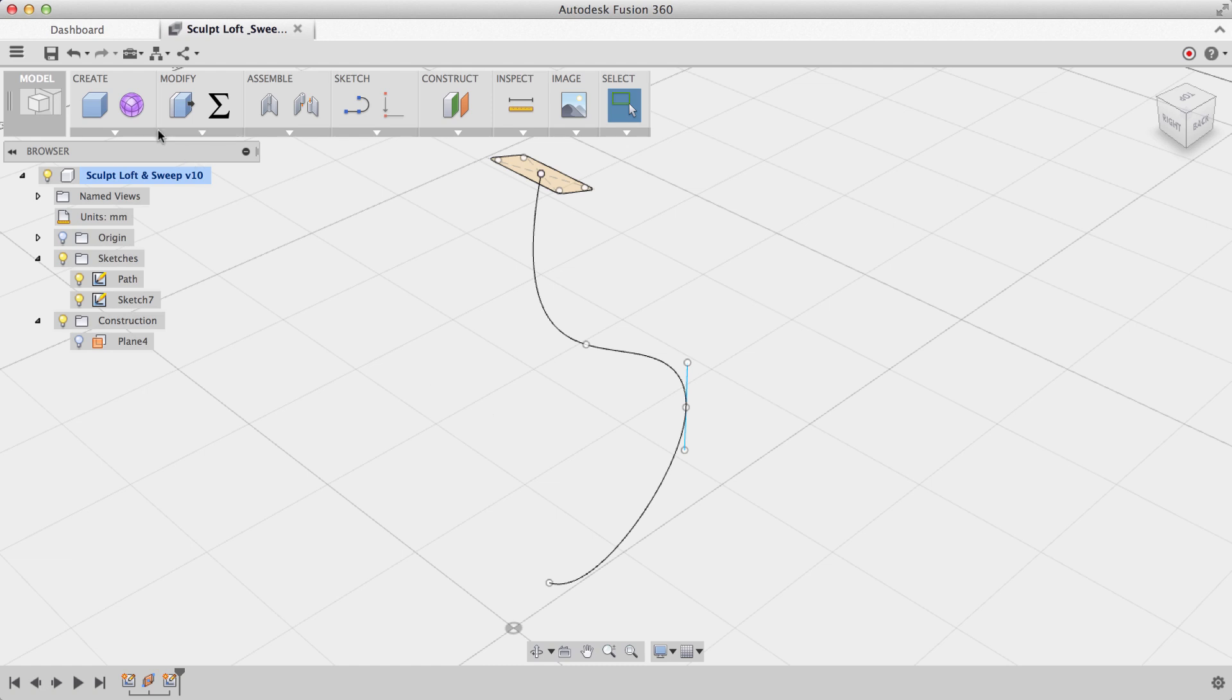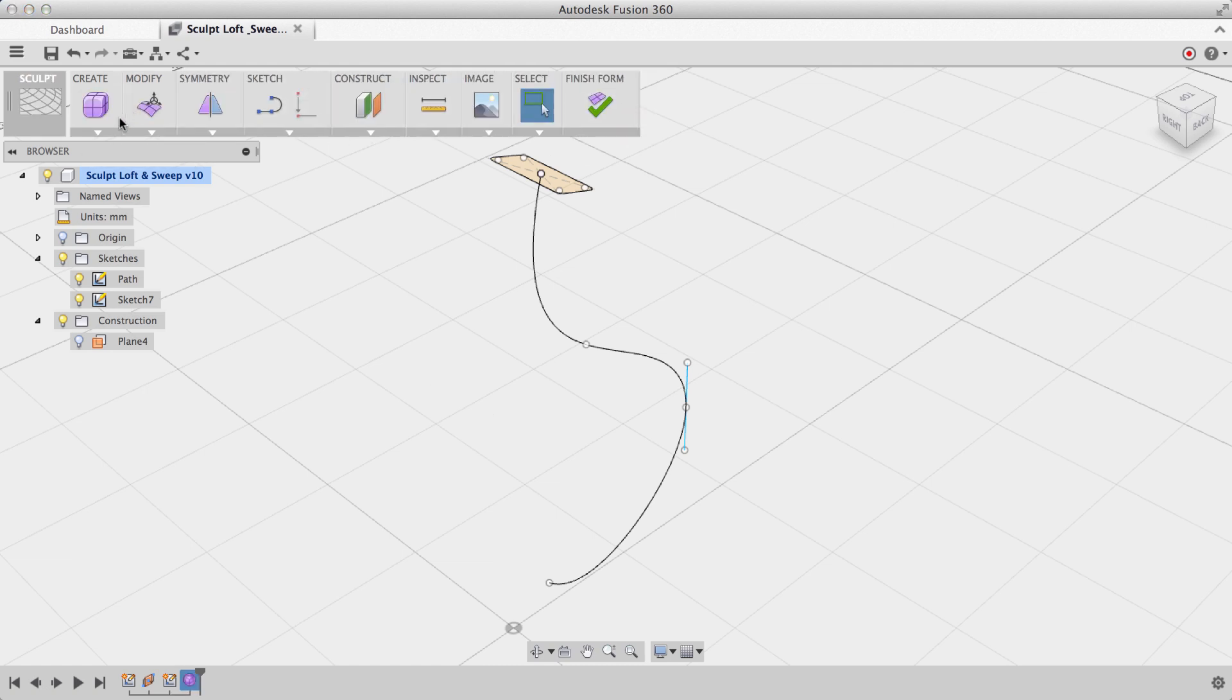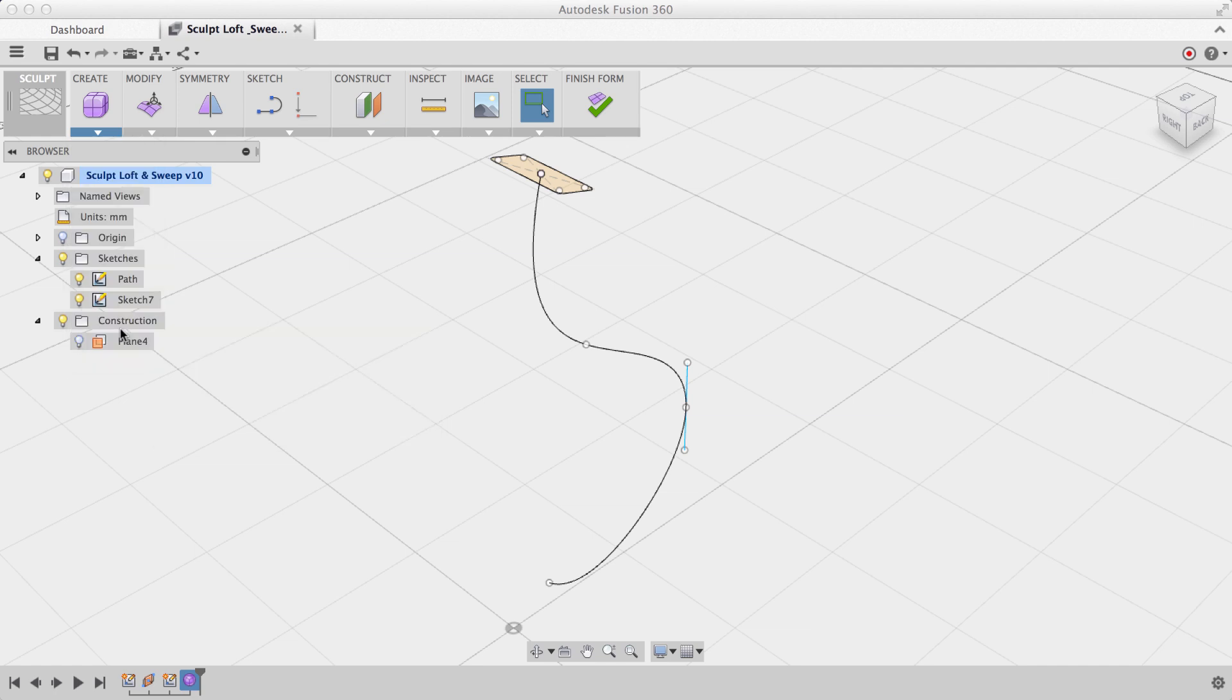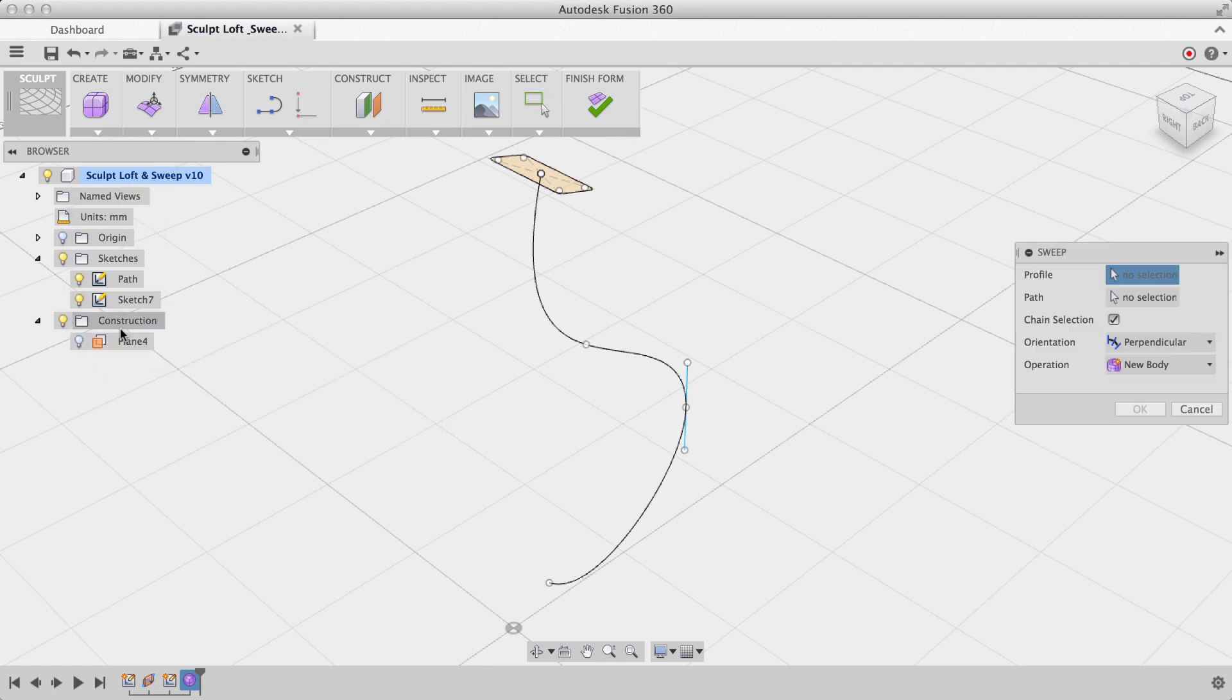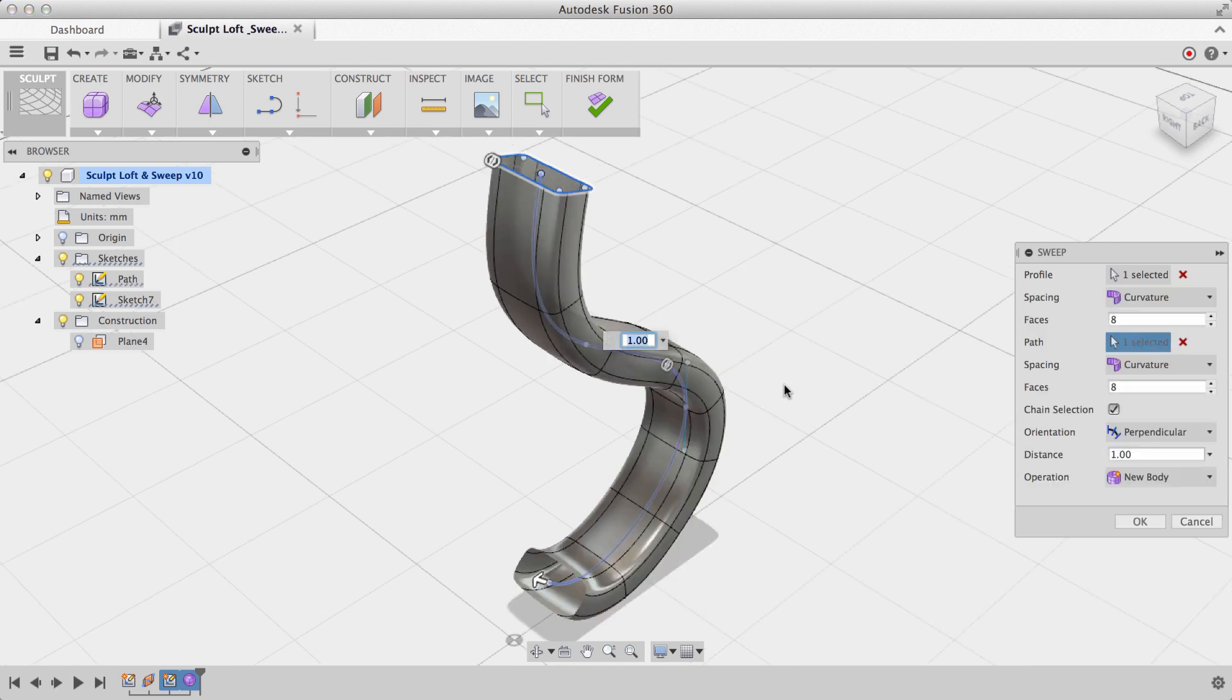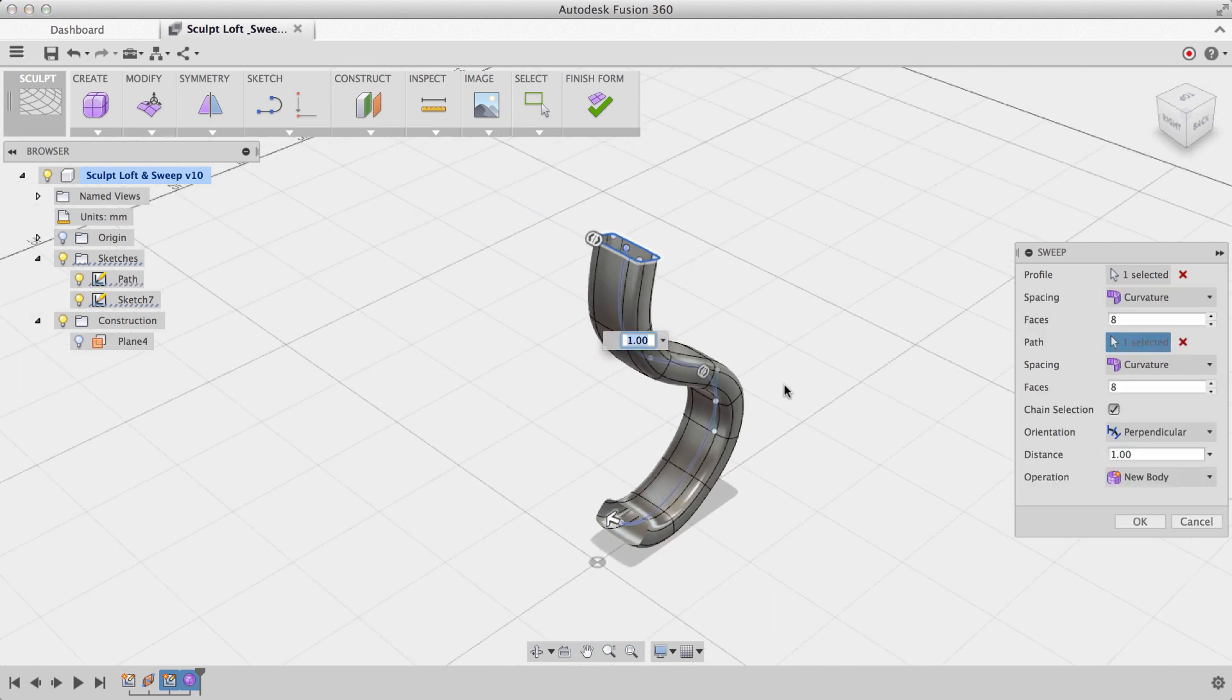Next, I'll enter the sculpt environment by selecting create form, and under create, I'll select sweep. I'll select my profile and my path, and you'll see it sweeps this 2D profile along the path.